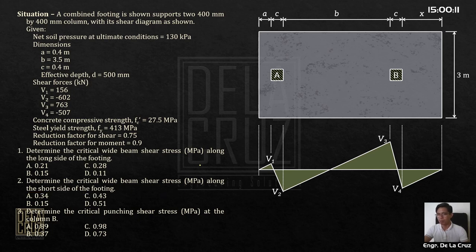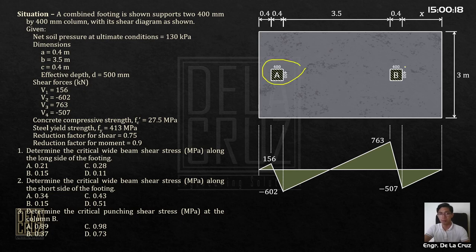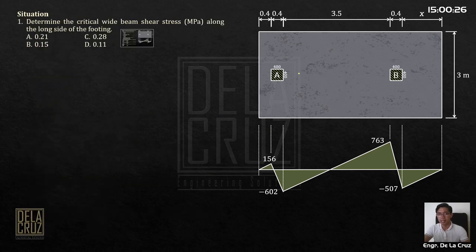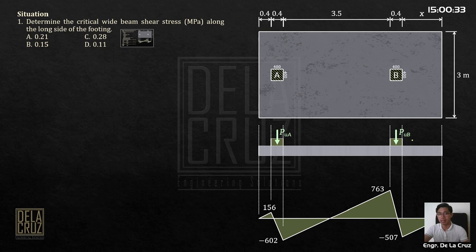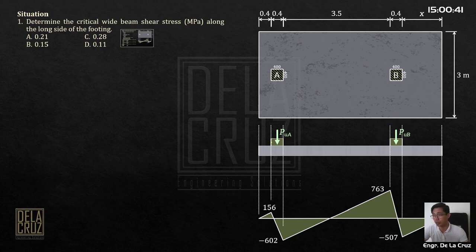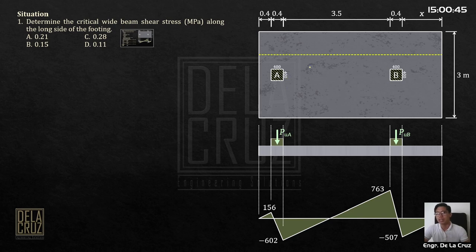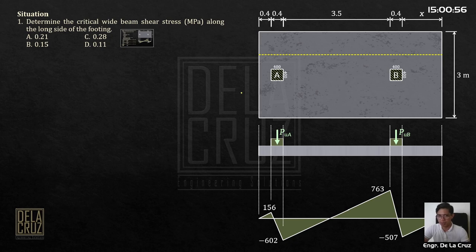Let me go through the given values. The column is 400 by 400 mm. The dimension x is not yet given — we need to evaluate it. Looking at the profile of our combined footing, we have the factored column loads Pu_A and Pu_B. For the wide beam shear on the long side, per code the critical section must be taken at a distance from the face of the column.